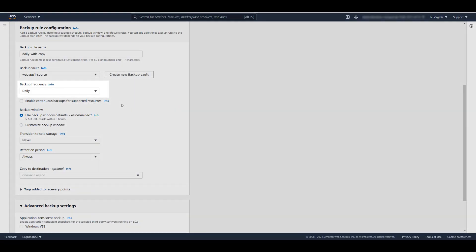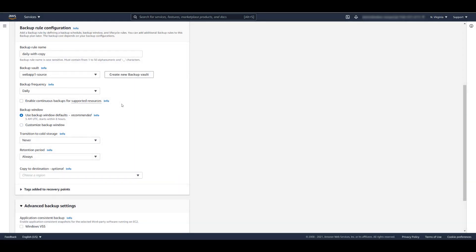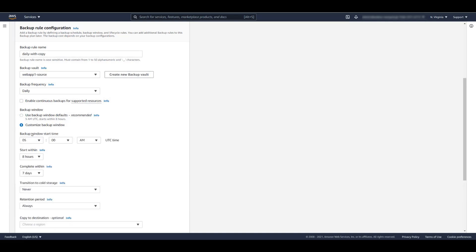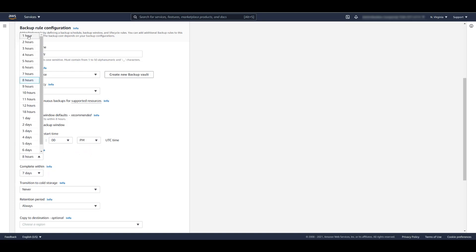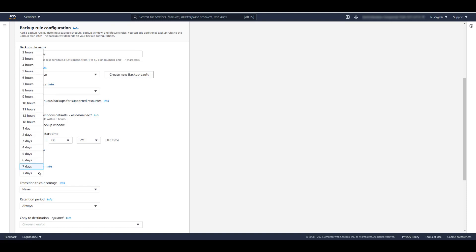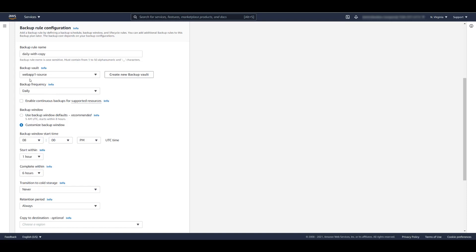We will set the backup frequency to Daily. Let's create a customized backup window. We'll select a start time of 8 p.m. UTC. We'll make sure the job starts within one hour of that time and completes within six hours.